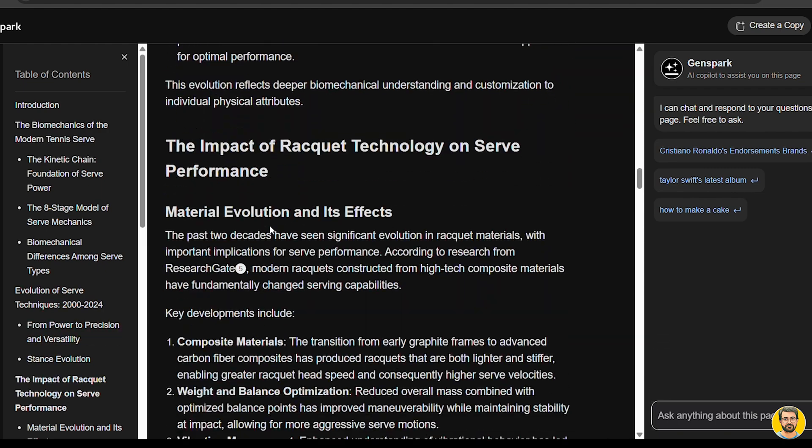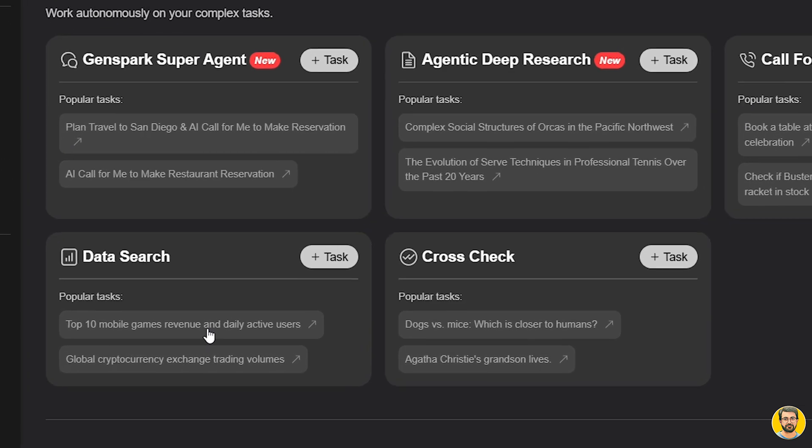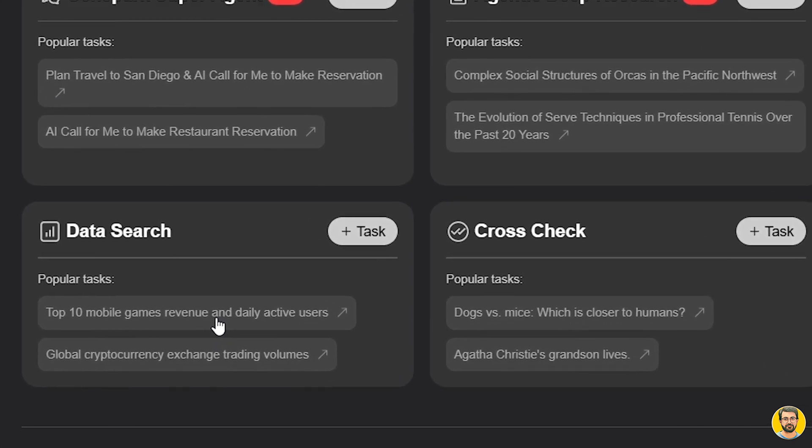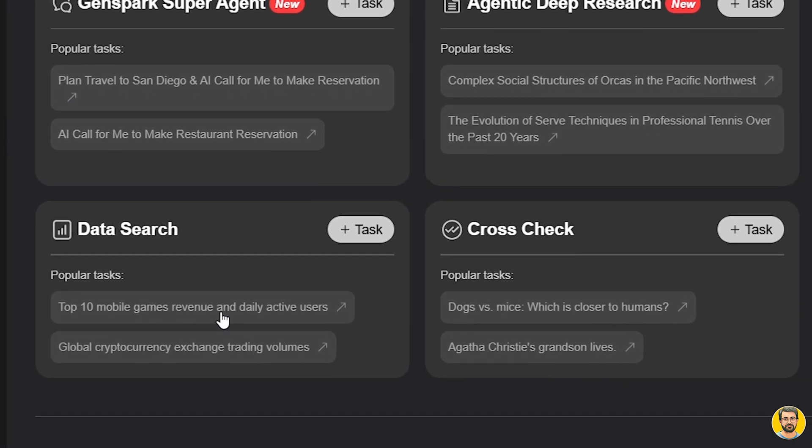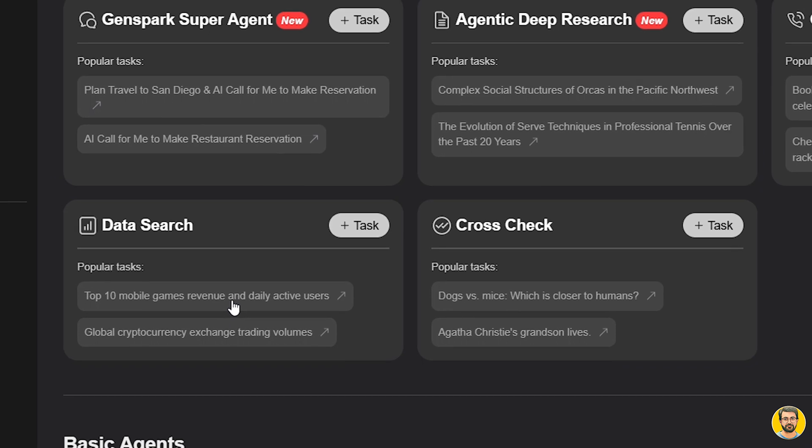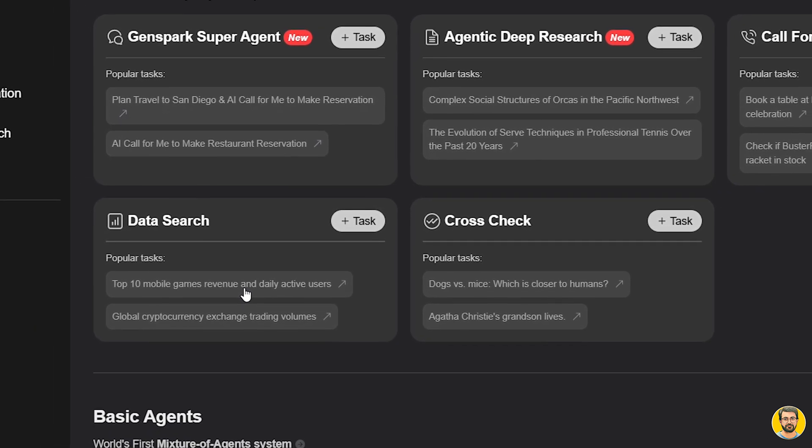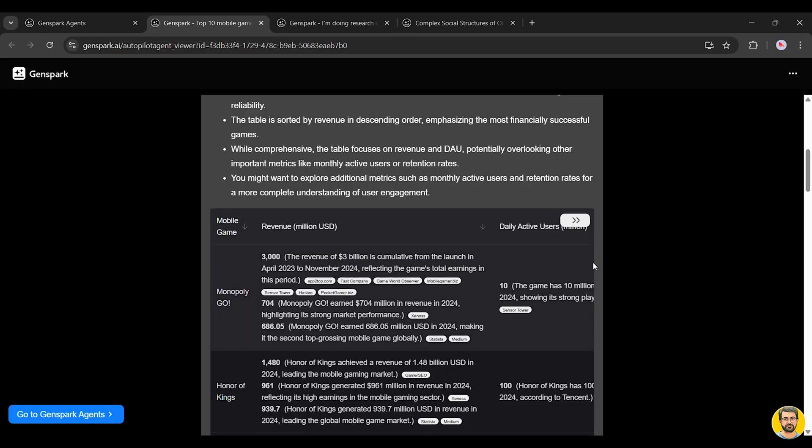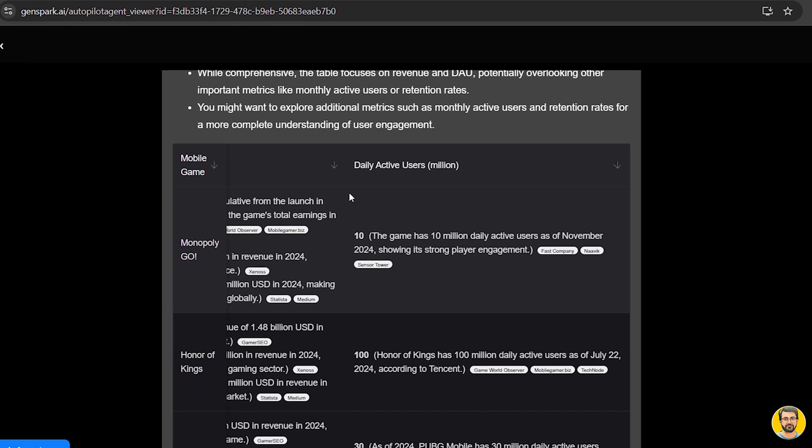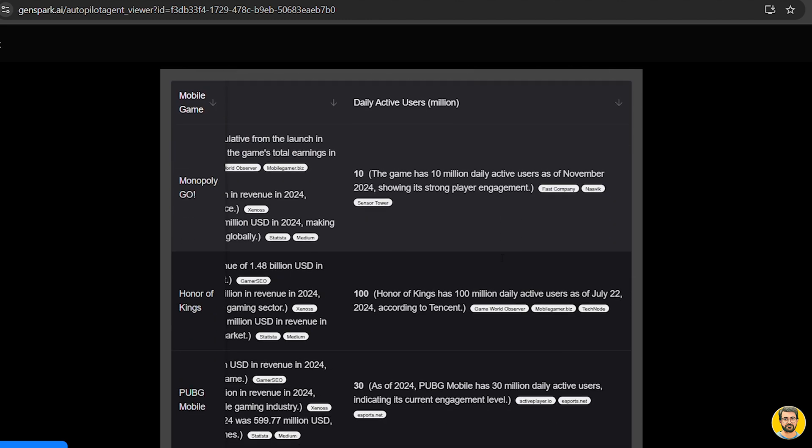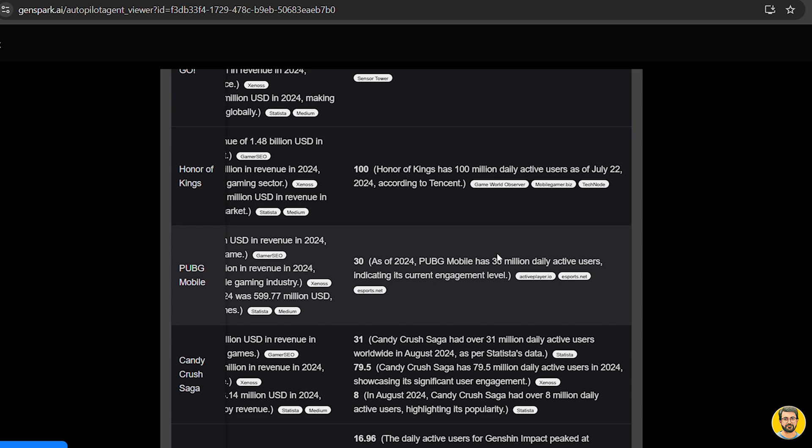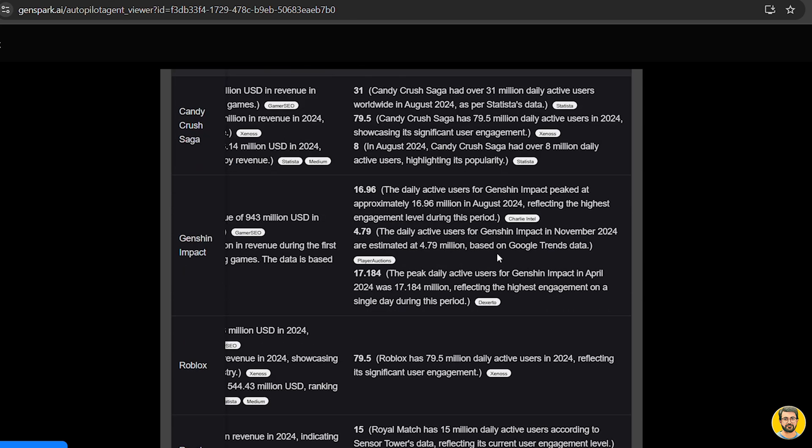Next up, we have another super helpful agent, data search. This tool automates data collection by interpreting your query, organizing the results into clean, easy-to-read tables, and even showing the sources clearly. Let's give it a try with this prompt: Top 10 Mobile Games by Revenue and Daily Active Users. As it processes the request, it starts building a table, listing the top 10 mobile games, along with their revenue figures and daily active user stats. You can scroll through the data, explore the numbers, and verify everything with the linked sources. It's fast, efficient, and impressively accurate.